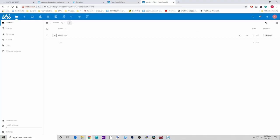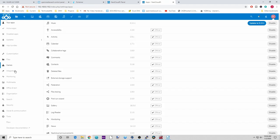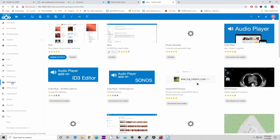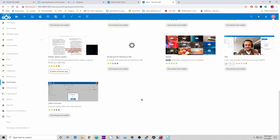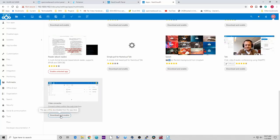What we're going to do is go over to the corner, to the circle, click on that, click on Apps, then click on Multimedia, and then we're going to find Video Converter. It's at the very bottom — click Download and Enable.